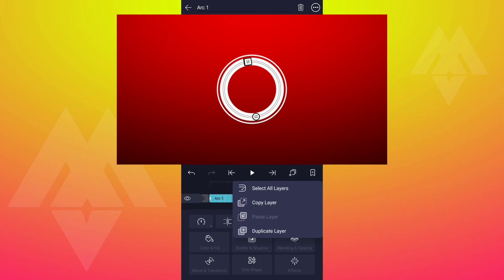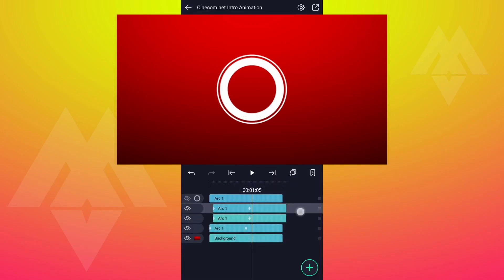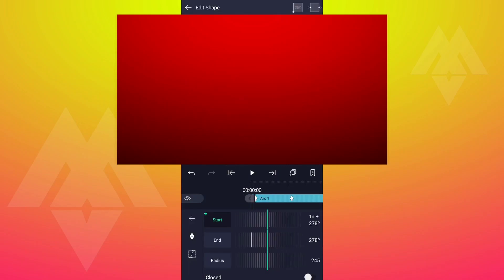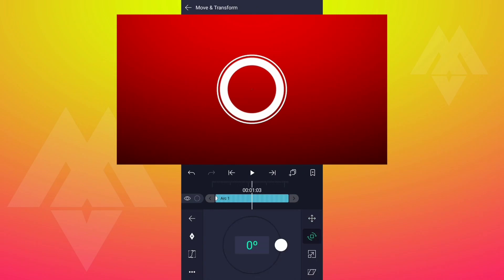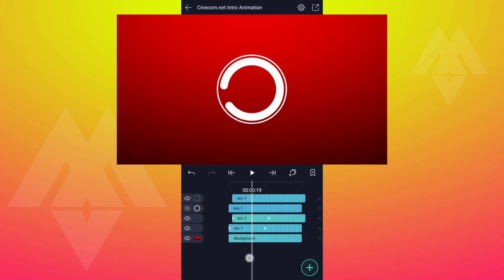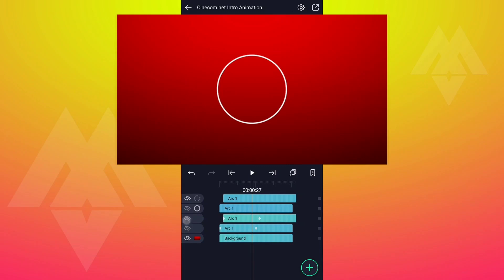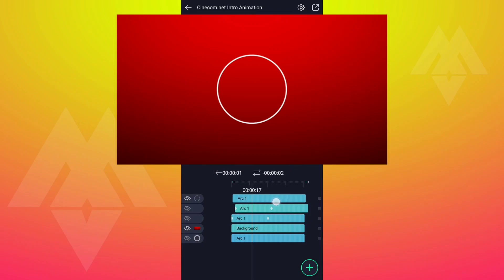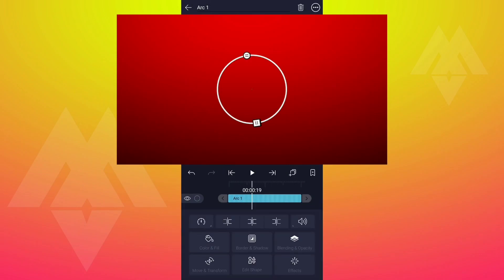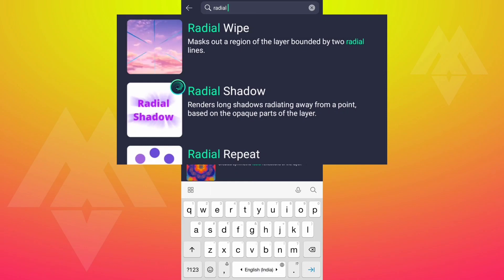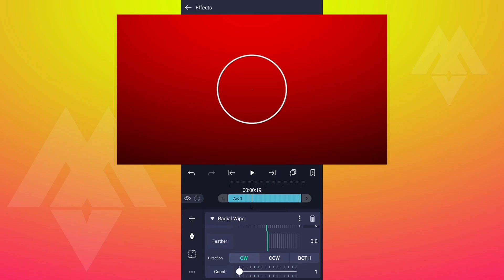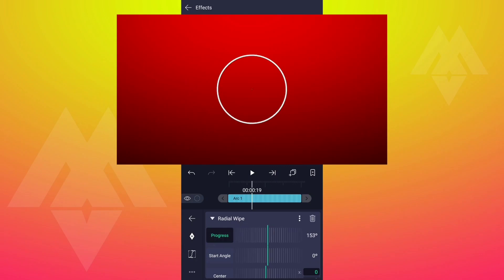Now duplicate it, bring it to top. Delete these keyframes and delete the rotation keyframes also. Now hide these layers. Let me keep this layer here and move it here. Select this layer and go to Effect, add Radial Wipe Effect to this layer. Increase the count value up to 16% and increase the progress value as shown.